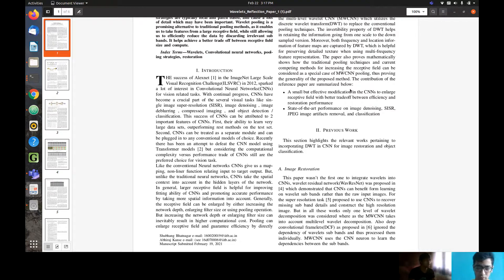The authors have also obtained state-of-the-art performance in image denoising, single image super resolution, JPEG image artifact removal, and classification.